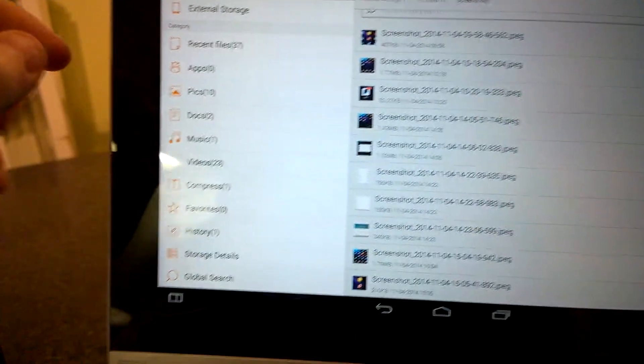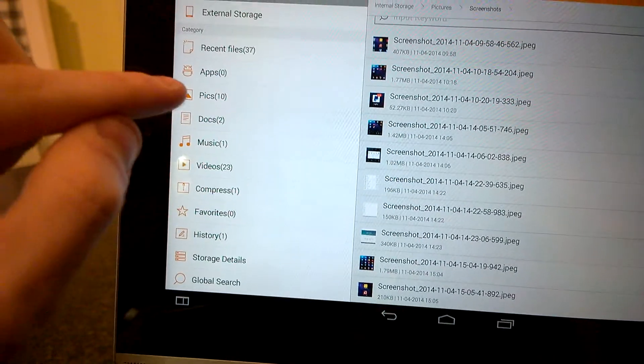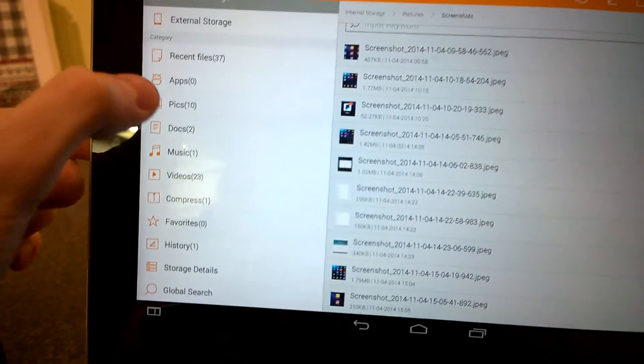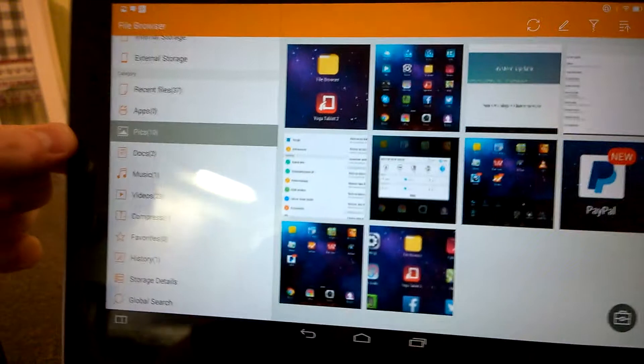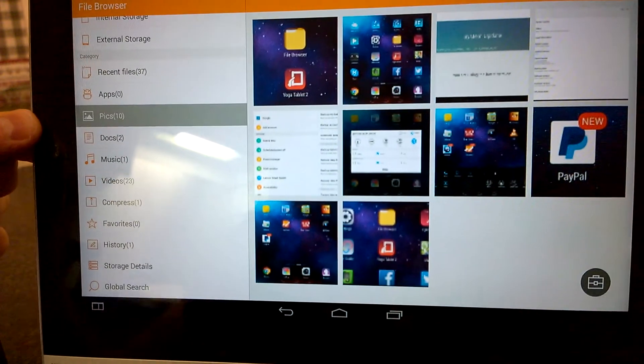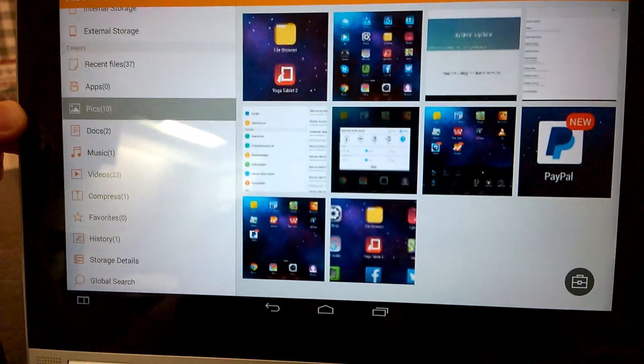You can also find your pictures here in pics. This will list all pictures stored on your device.